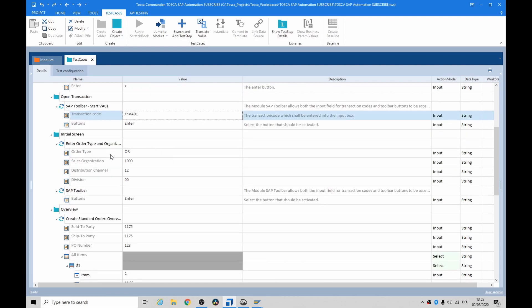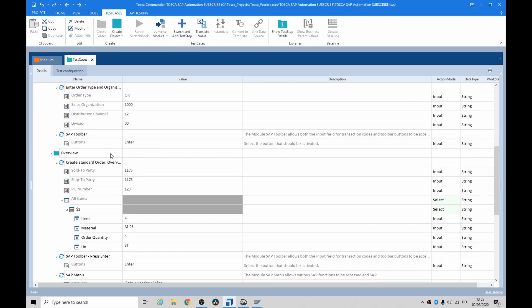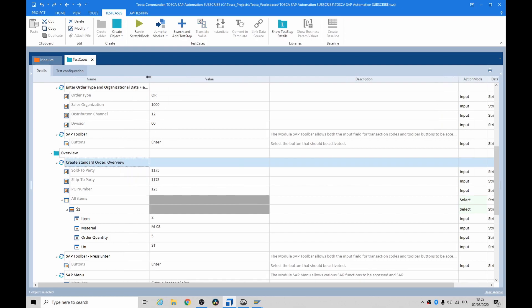After that, we move on to entering the order type and the sales organization. So, once you go on to create standard order, we can go on to the overview.